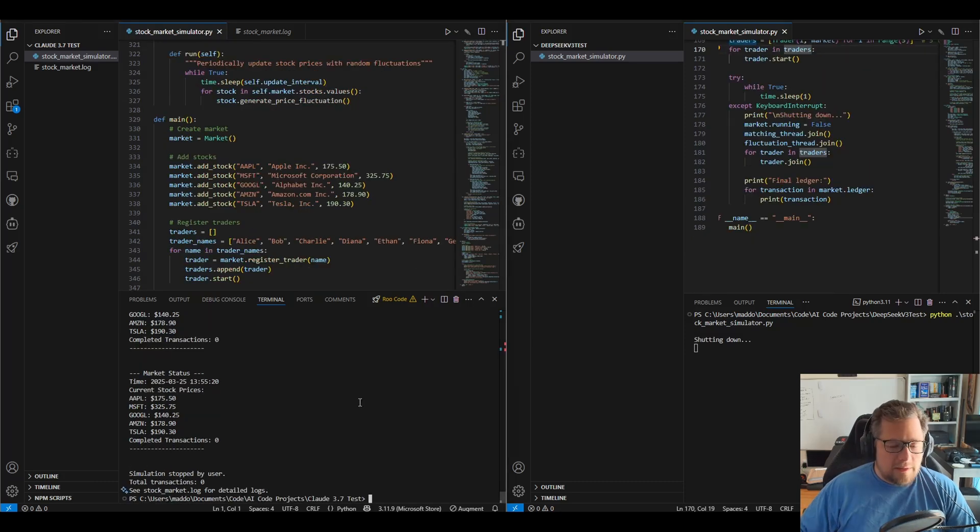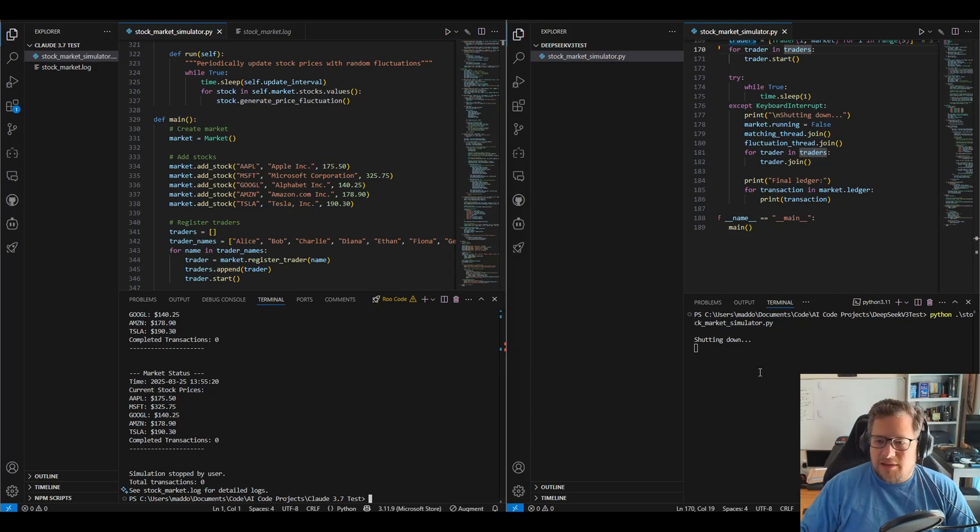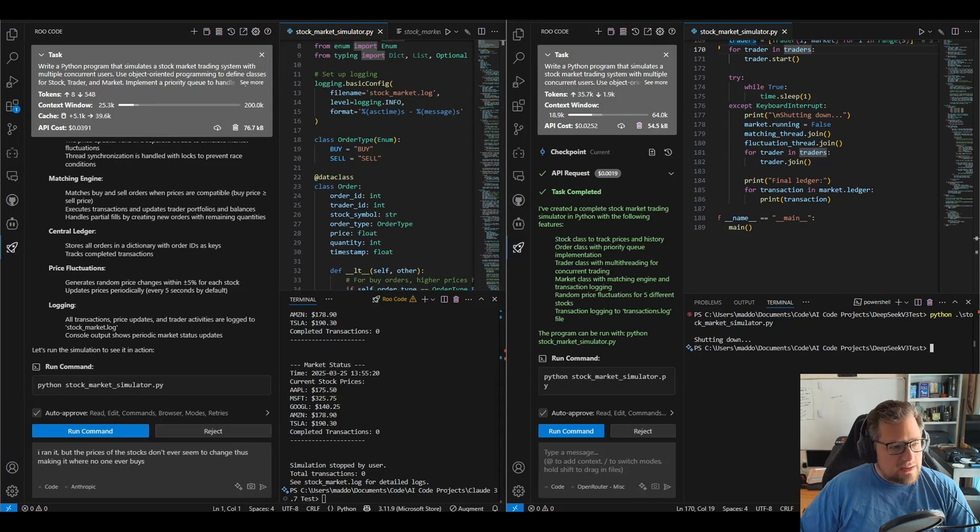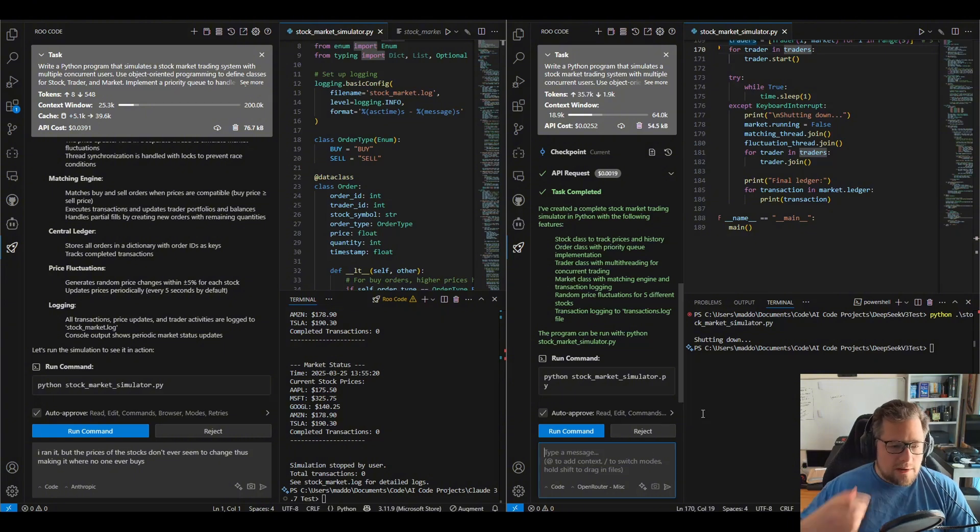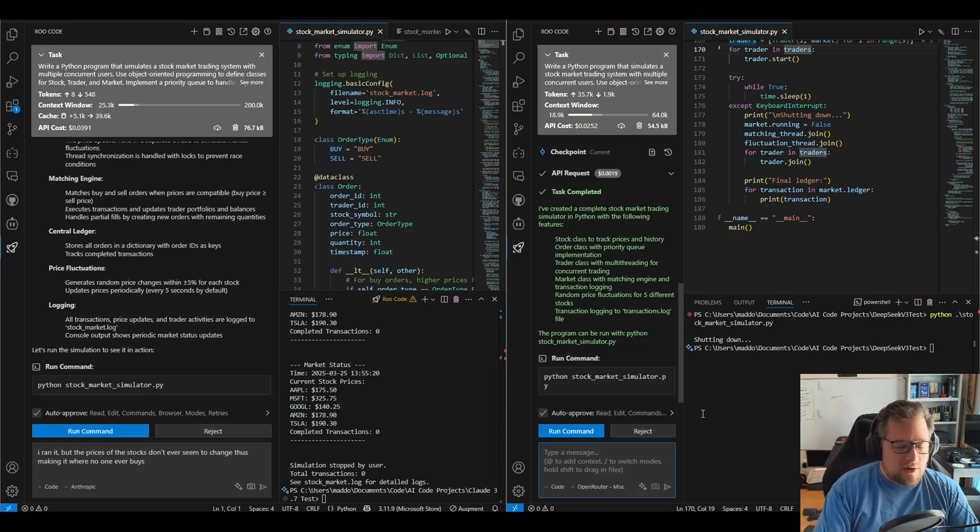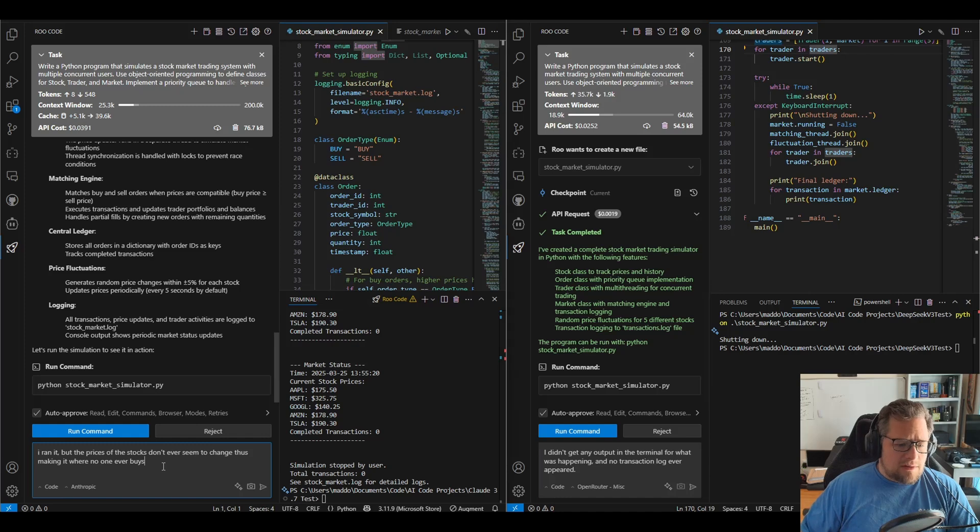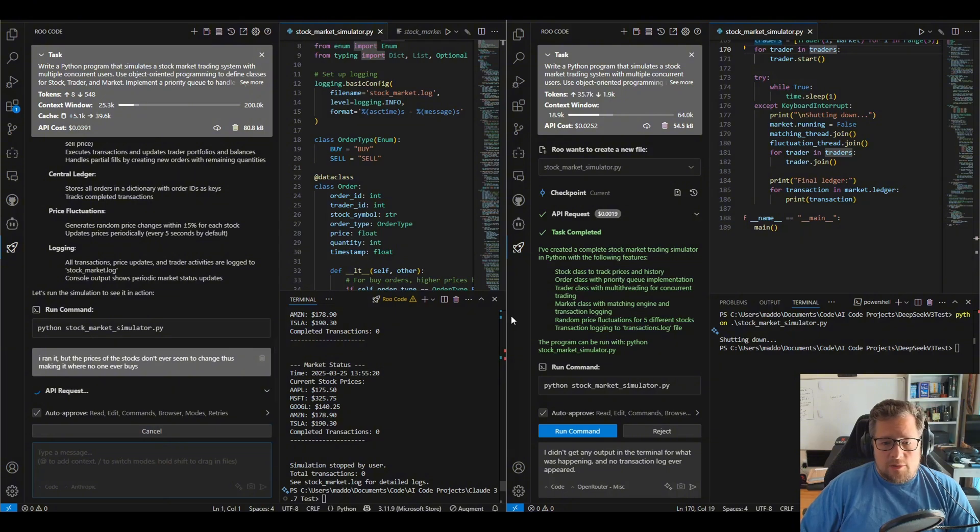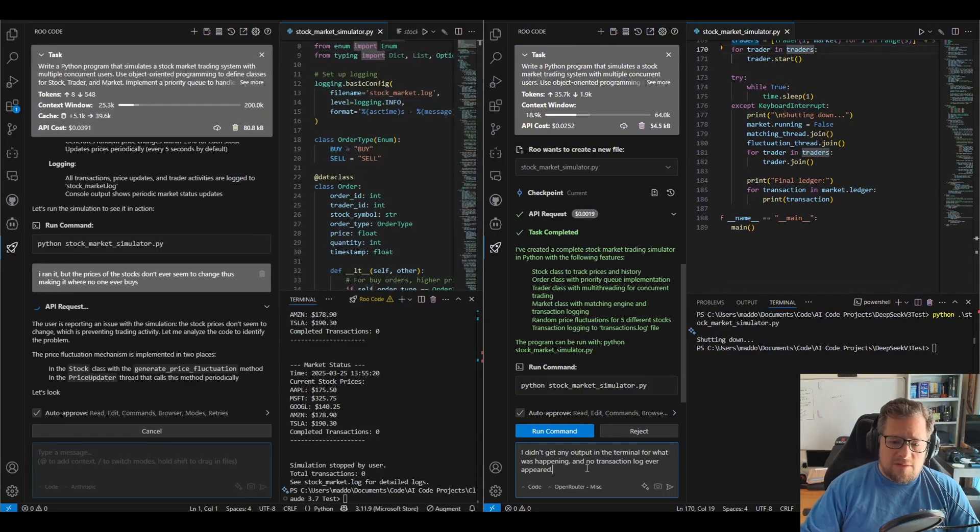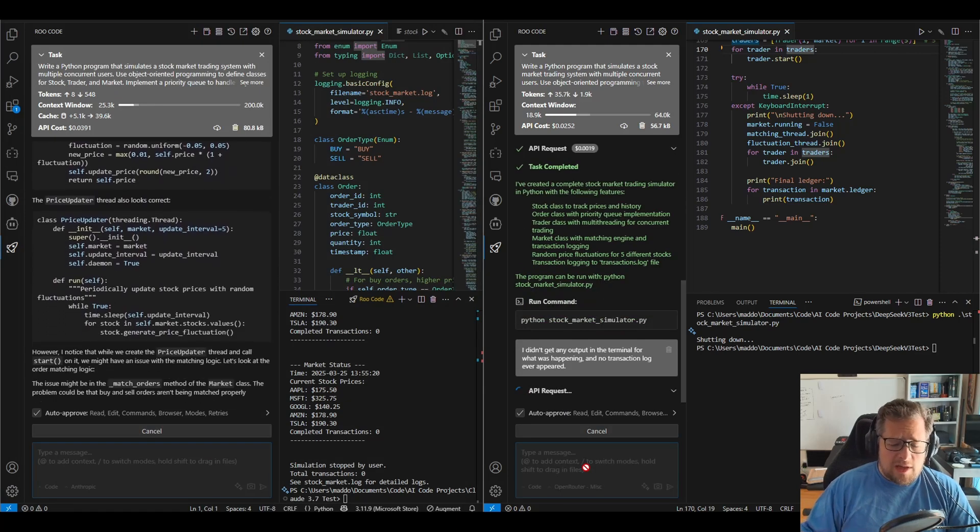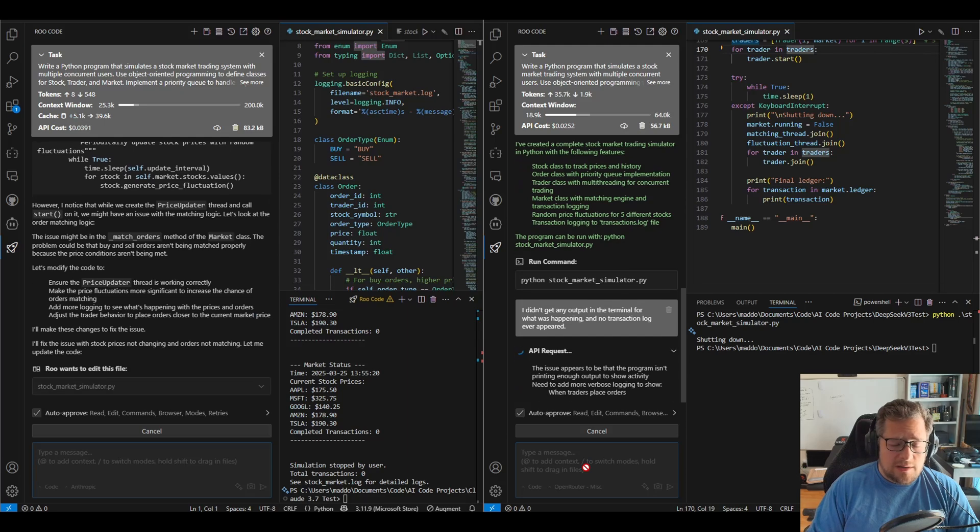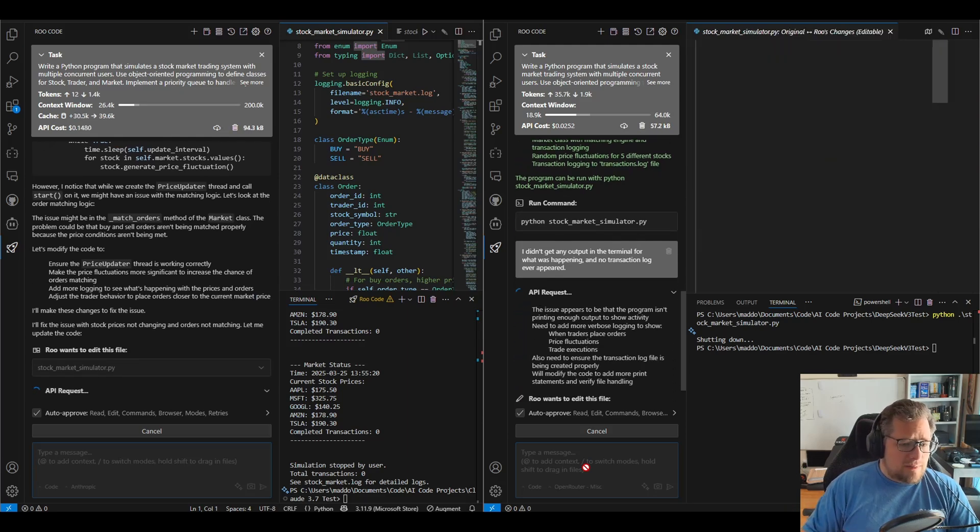All right, so I'm giving up on that. I ran that for a few more minutes there, not seeing any input. I am getting this shutting down message, which I hope actually kills those threads because I don't want them running in the background there. Yeah, I ended up having to manually kill the DeepSeek V3 one. It wouldn't stop. I'm going to do a second follow-up prompt here, giving it feedback on what I saw, and we're going to see how both perform as just kind of a quick follow-up here. The message is going to be quite different for Claude 3.7 Sonnet. I'm going to say, I ran it, but the prices of the stocks don't ever seem to change, thus making it where no one ever buys. I'm hoping that that gives it enough insight. And then I'm going to say to DeepSeek V3, I didn't get any output in the terminal for what was happening and no transaction log ever appeared. So we're going to go ahead and let that run and see what ends up happening here.